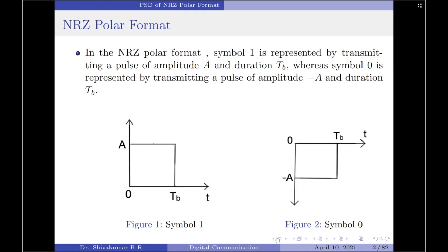We know that in NRZ polar format, symbol 1 is represented by transmitting a pulse of amplitude plus A and duration T_b, whereas symbol 0 is represented by transmitting a pulse of amplitude minus A and duration T_b.